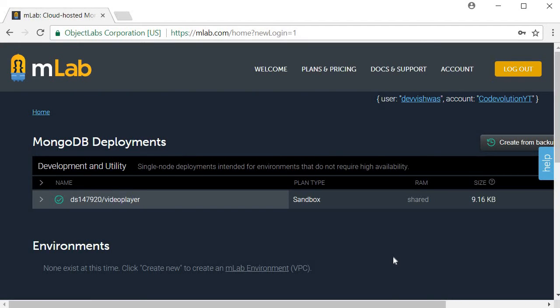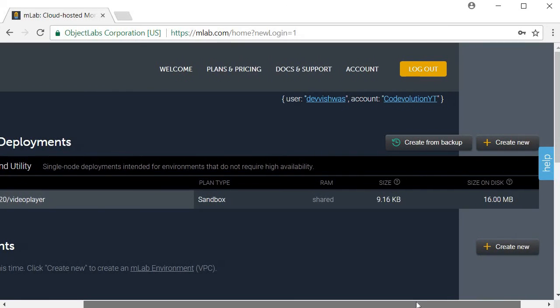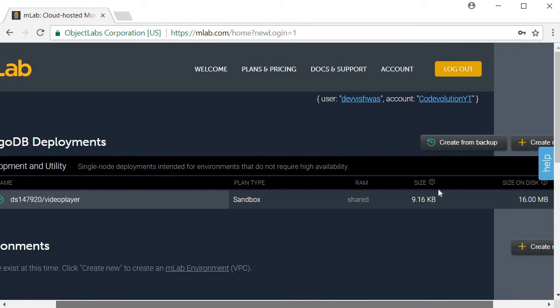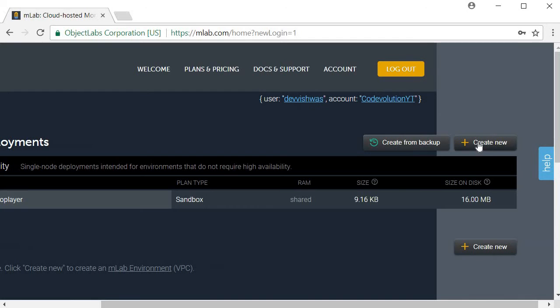Once you verify your account, click on create new button which is adjacent to the MongoDB deployments. On the right hand side, create new.